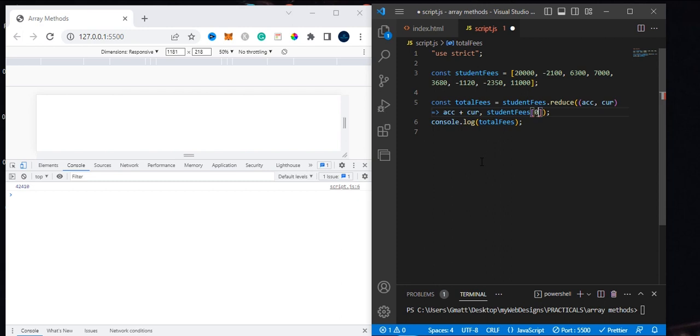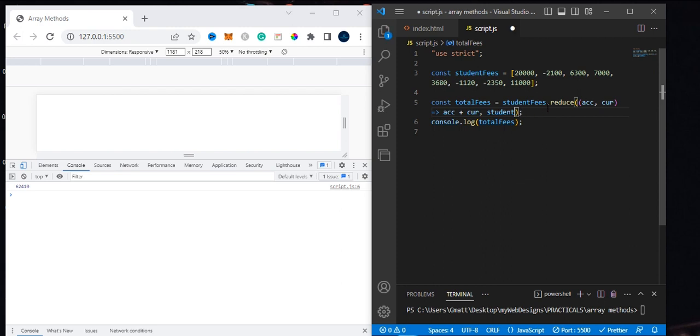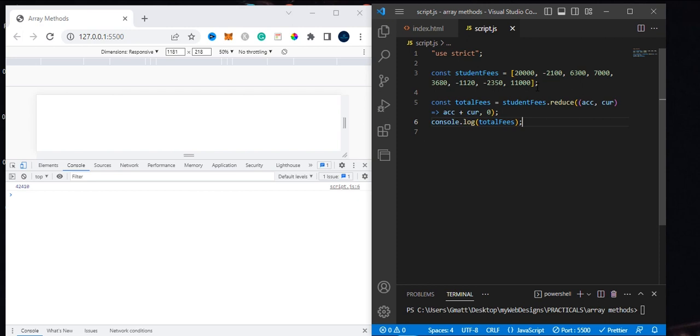You can use studentFee[0] as the starting point, but it won't give you the correct result because it's taking this as your starting point for the accumulator. You see the amount changes. I would not advise that. For this case, we're using zero to start the method, and this gives us accuracy. If you add all these elements together with a calculator, you'll notice this is what it gives us.